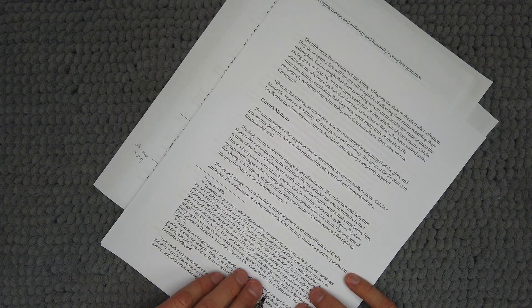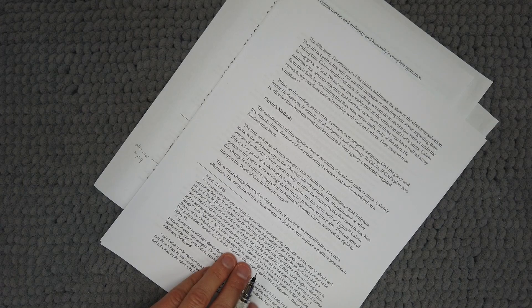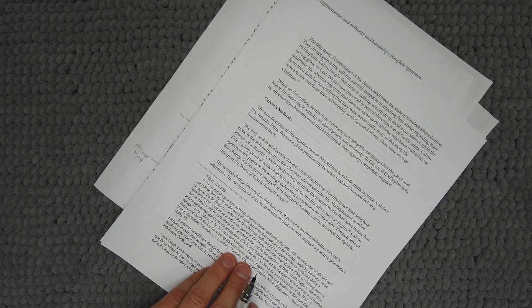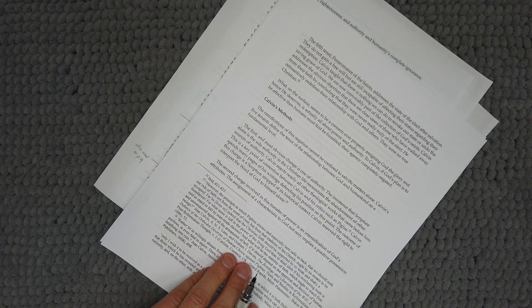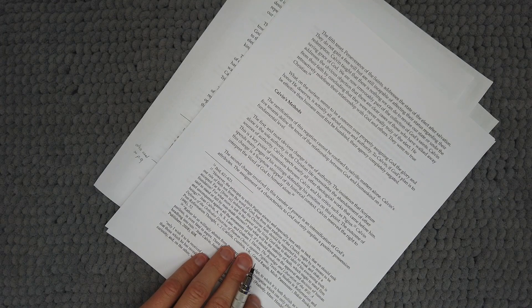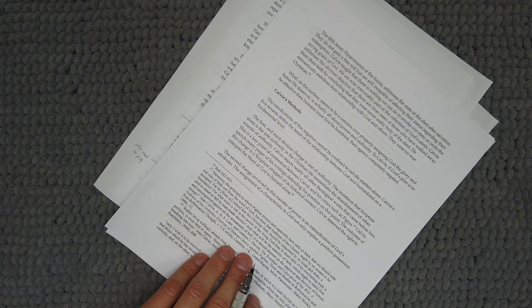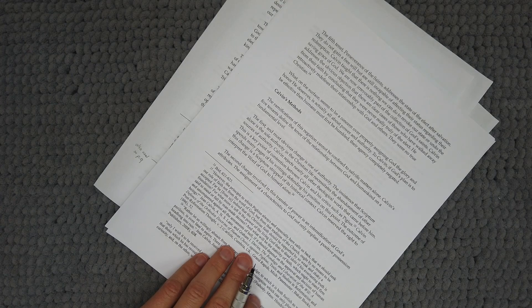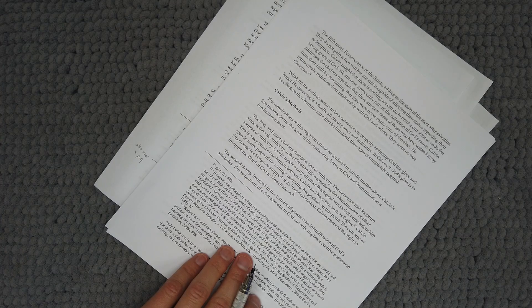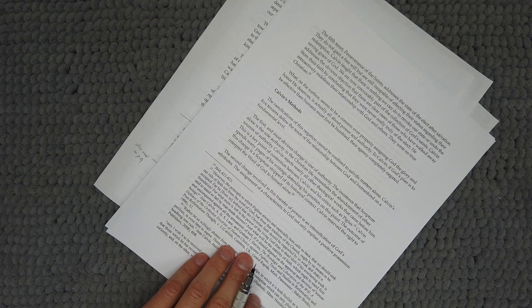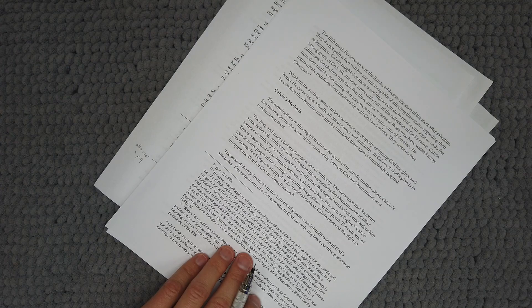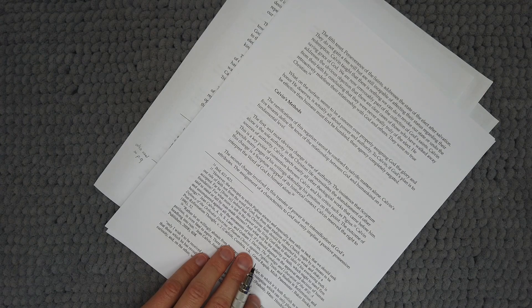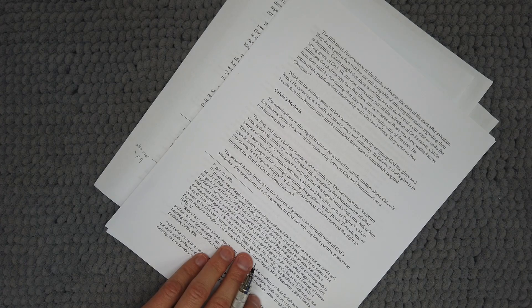Calvin's methods. The ramification of this negation cannot be confined to salvific matters alone. Calvin's five tenets define the tenor of the relationship between God and humankind on a fundamental level. The first and most obvious change is one of authority. The insistence that scripture alone is the sole authority of the Christian life necessitates the abandonment of other sources of authority. Calvin rejects nearly all other theological works that came before him. This is a key point of contention between Calvin and his critics such as Pygius.